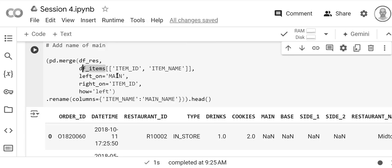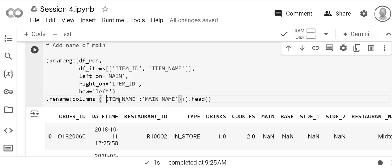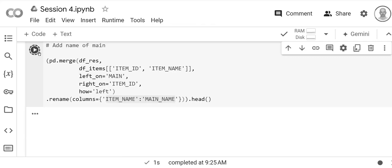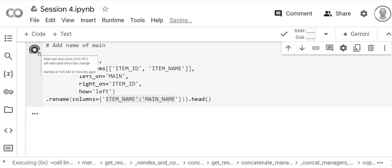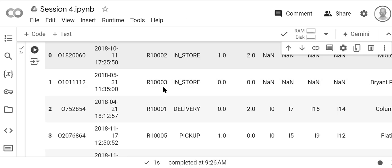So we're matching main to item_id, and again we want to keep everything in the original orders with the new restaurants now, so we're going to do a left join. And then we're just going to rename to main_name. So we're going to go ahead and run that.